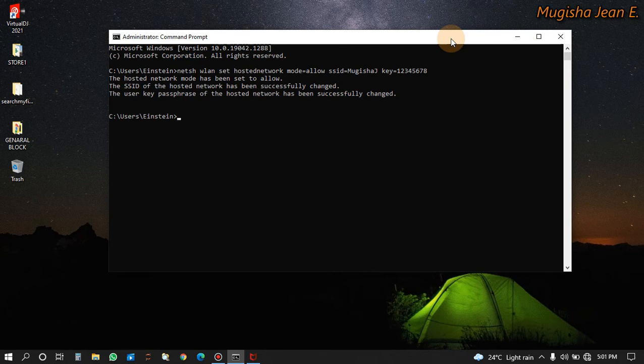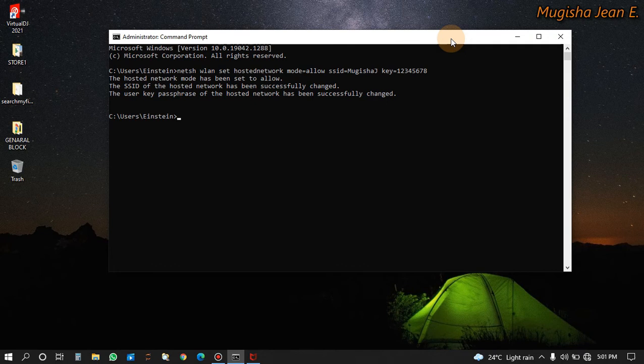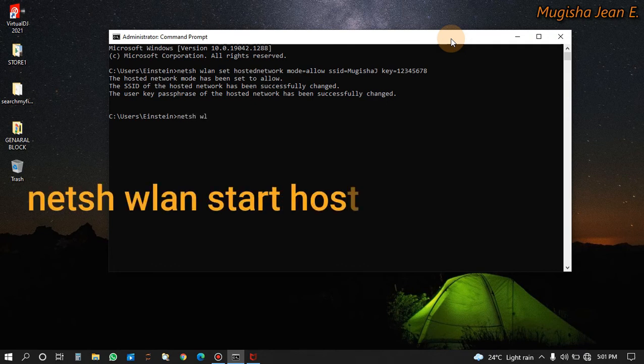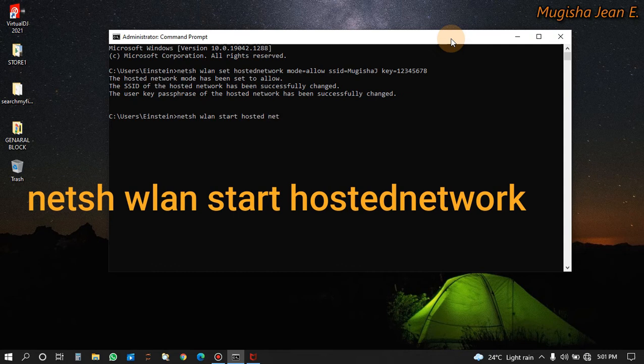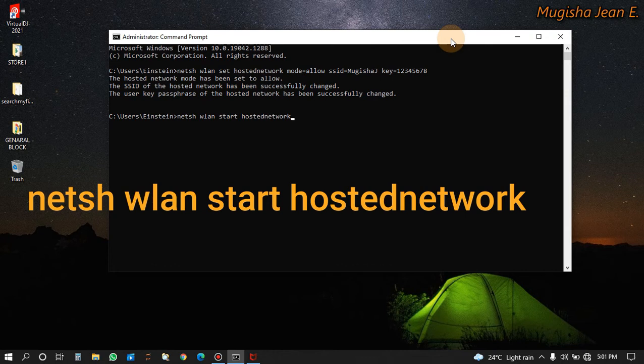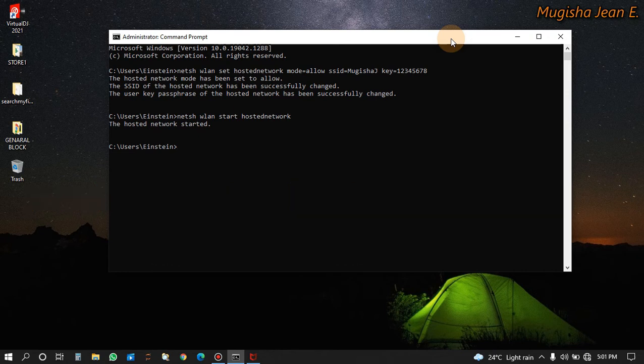To start it, what you do is you just write this command: netsh wlan start hostednetwork. You click enter. Here it is showing that the network is started.